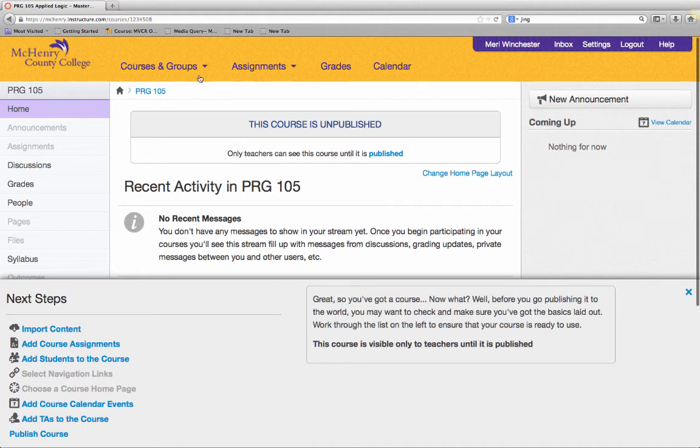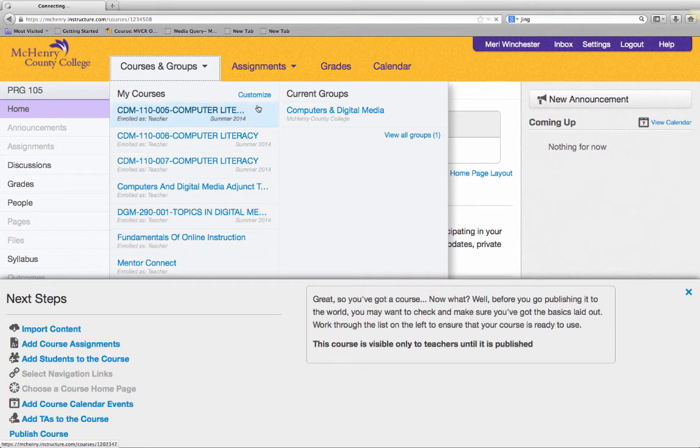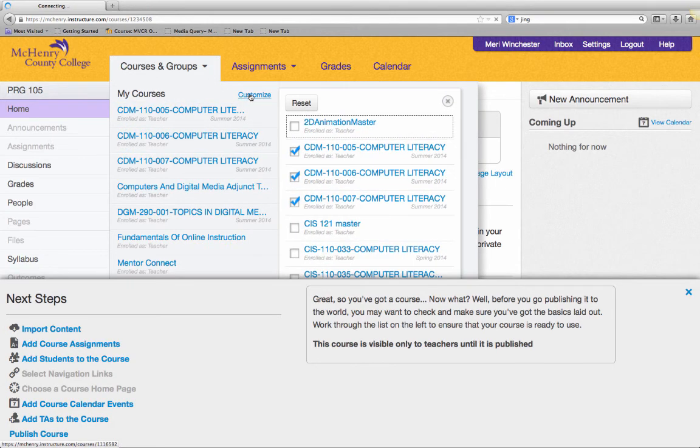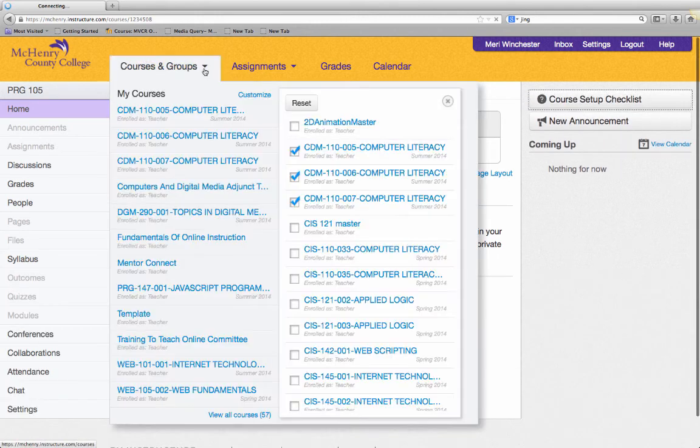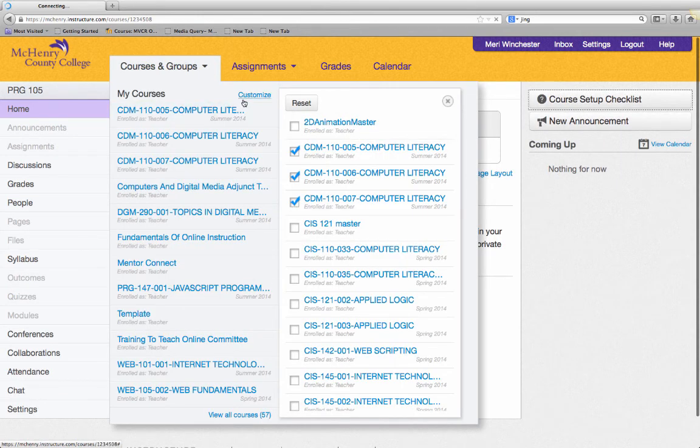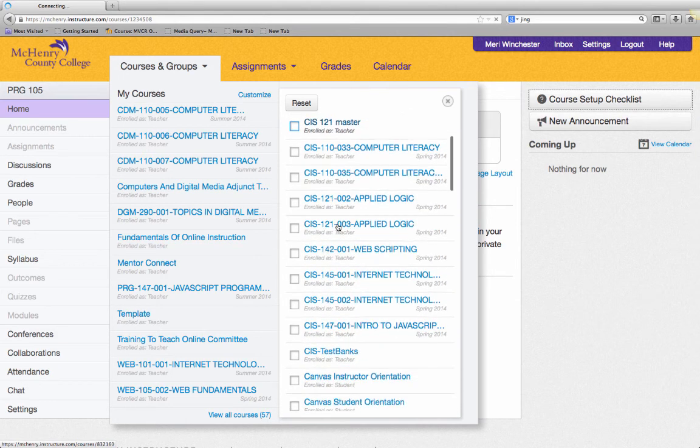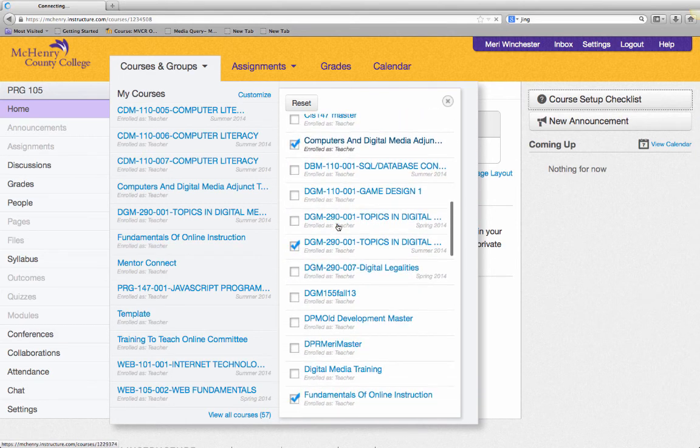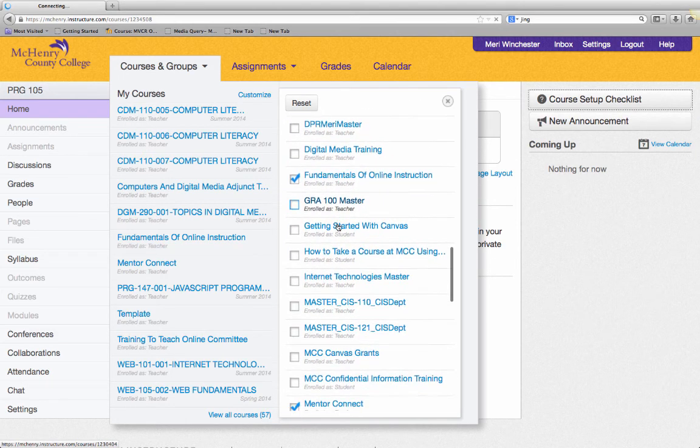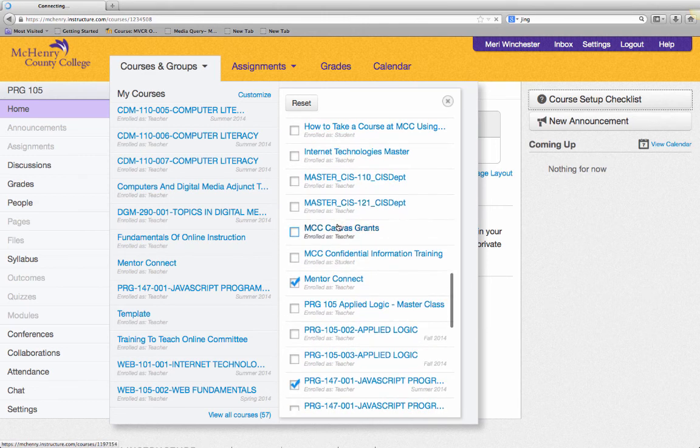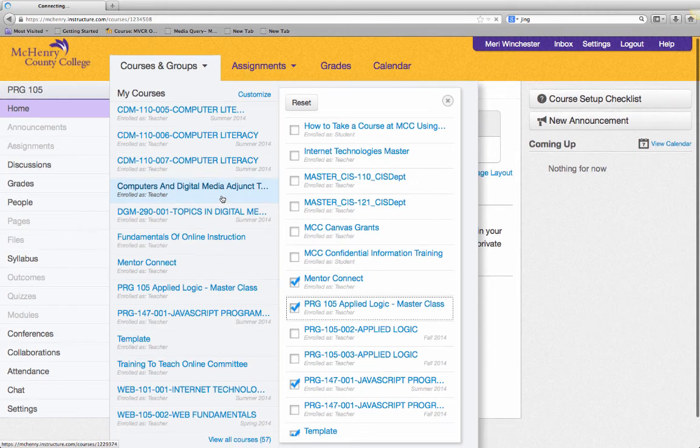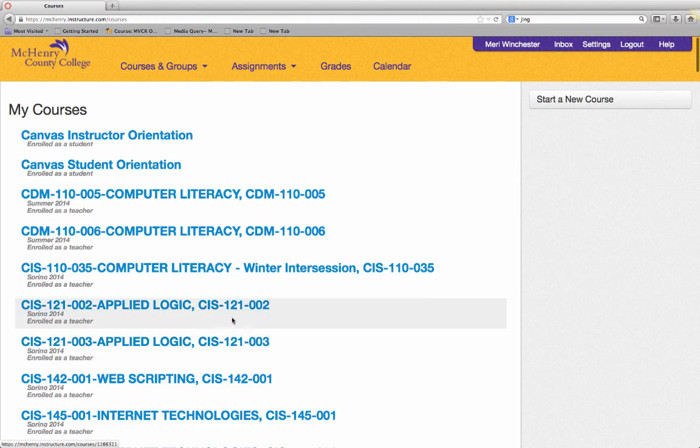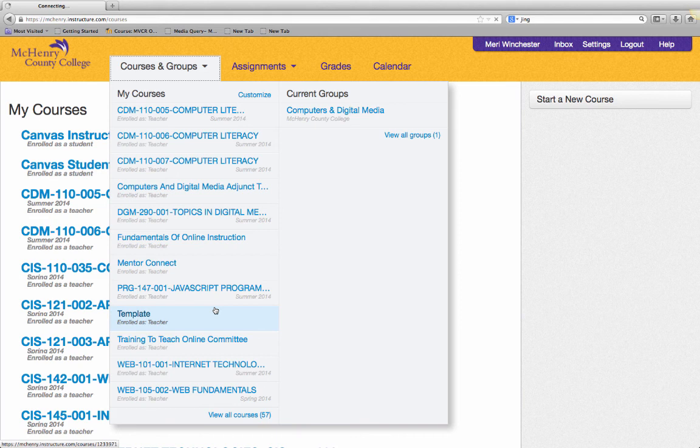Once you've created the course, you may need to do a little work to make it easy to get to. In Courses and Groups, I'm going to click on Customize, and I'm going to find the course that I just created. So I'm going to look for PRG Applied Logic Master Class, and I'm going to check it so that it appears here in My Courses. I keep everything that I'm working on active, and old classes or classes that I am reviewing for other instructors are hidden.